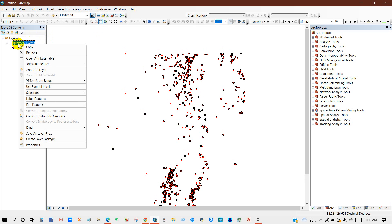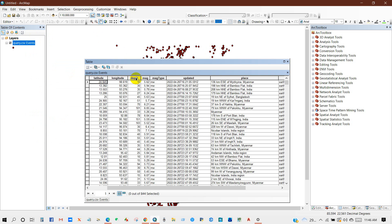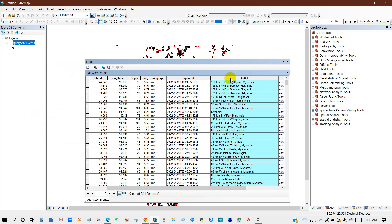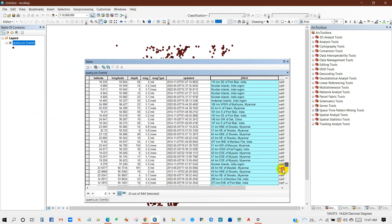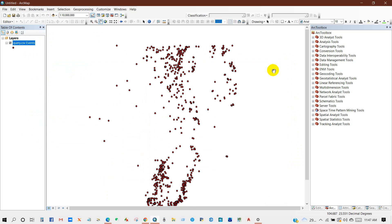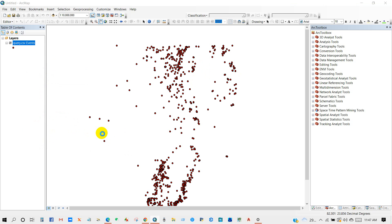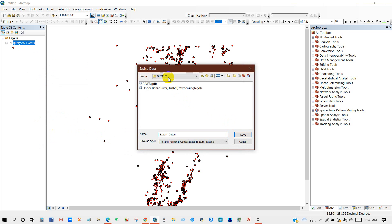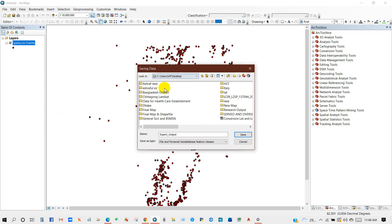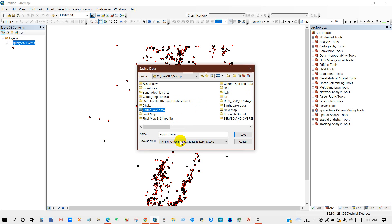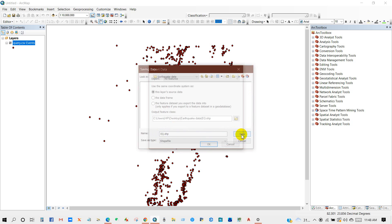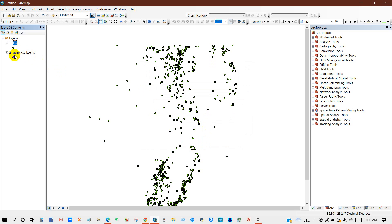And as it is in the CSV format, I'm going to convert it into shapefile. I can see here the table and I'm going to convert it into shapefile. Export data and then select the output folder where you want to save. And I'm going to rename earthquake data. I've created this folder and I will save the shapefile into this folder.